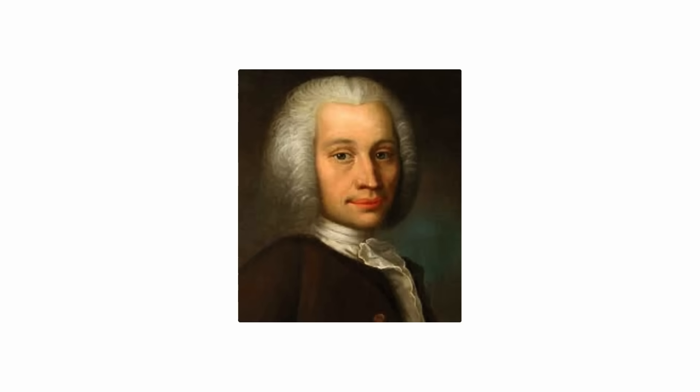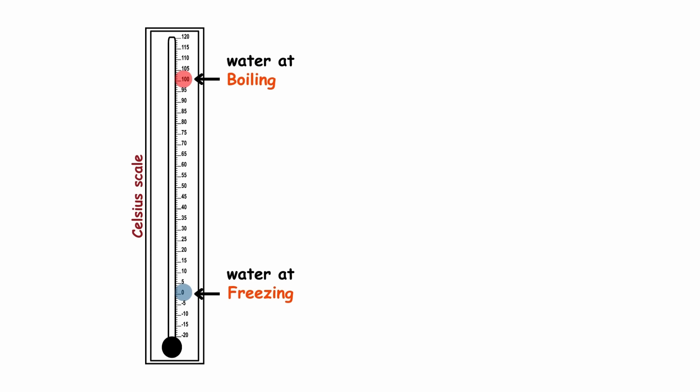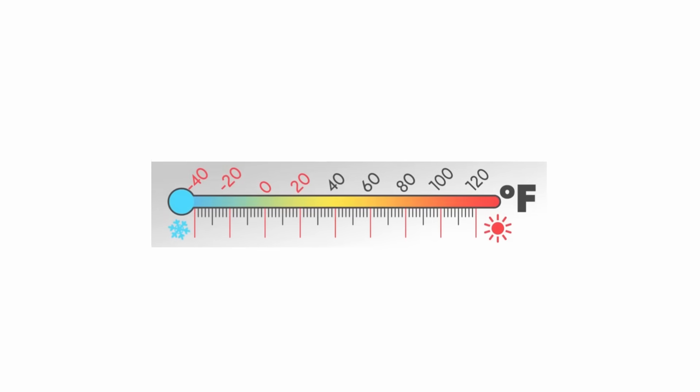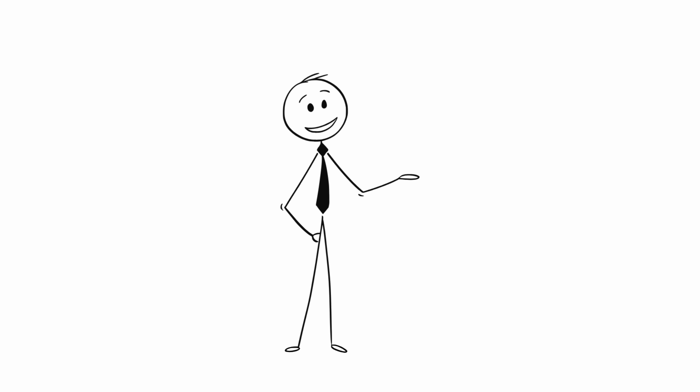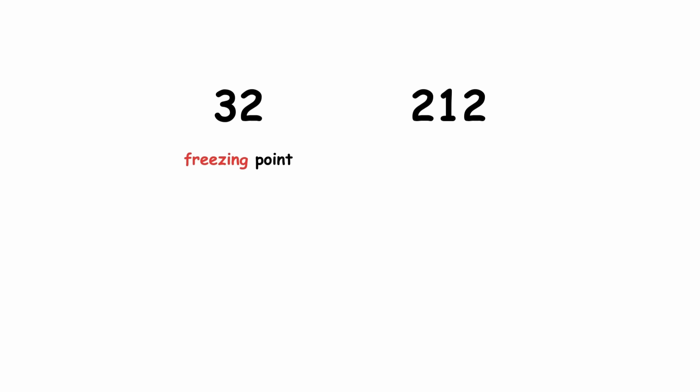However, soon after, Anders Celsius's work meant that using water to measure temperature was the hot new thing. So, the Fahrenheit scale underwent one final major revision. 32 and 212 became the freezing and boiling points of water, respectively.